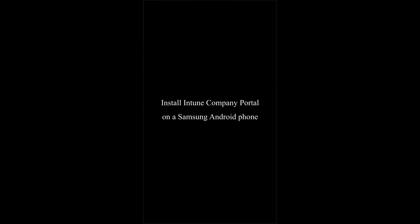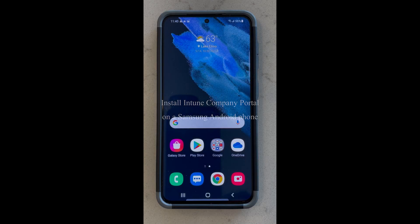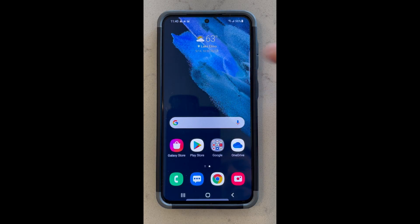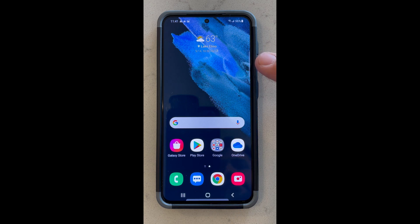In this Tech Cave tutorial, we will install Intune Company Portal on an Android device. This is my Samsung Galaxy S21. Your device may look different, but the process is the same.